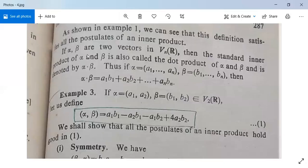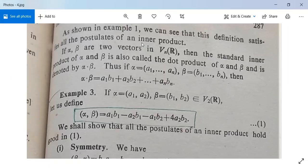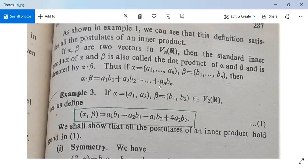If alpha and beta are two vectors, this definition satisfies all the postulates of an inner product. The first postulate is ⟨alpha, beta⟩ = ⟨beta, alpha⟩bar. Since we have no complex numbers — we are working over the set of real numbers — ⟨alpha, beta⟩ equals ⟨beta, alpha⟩. And A1·B1 can be written as B1·A1, and An·Bn as Bn·An, so ⟨alpha, beta⟩ = ⟨beta, alpha⟩. So it is symmetric.